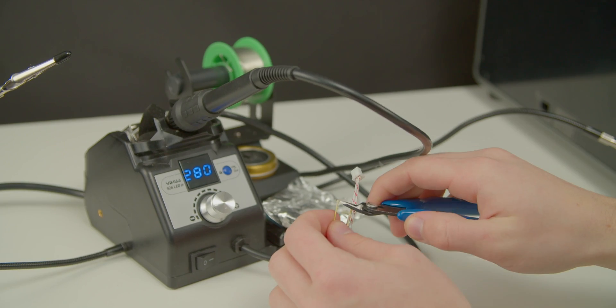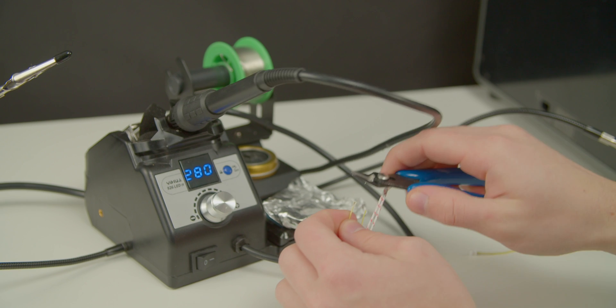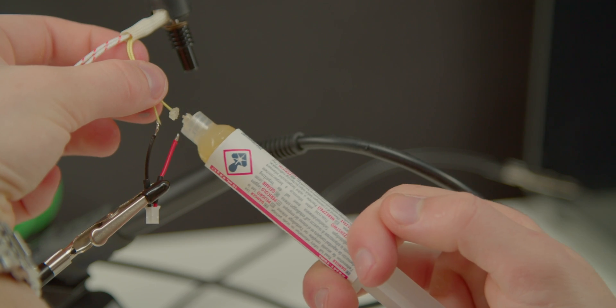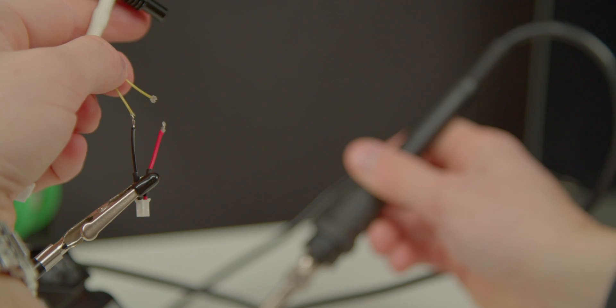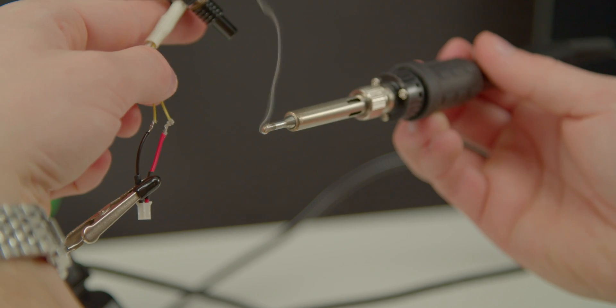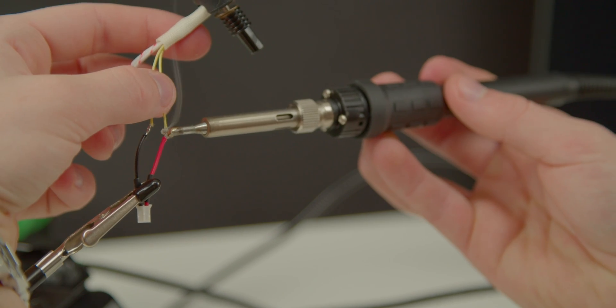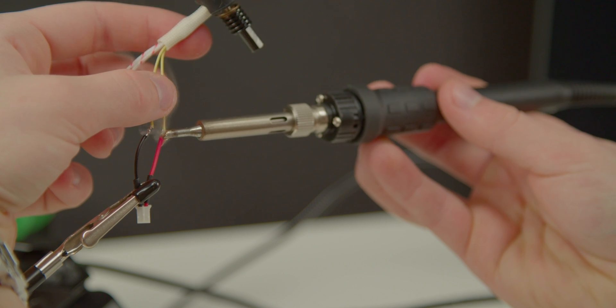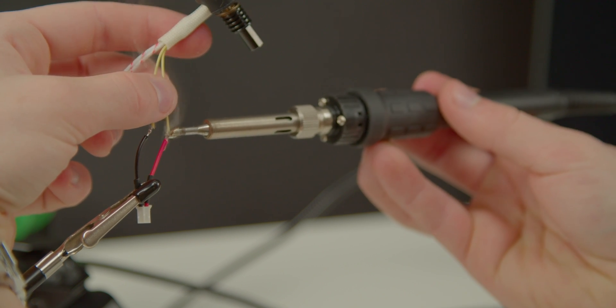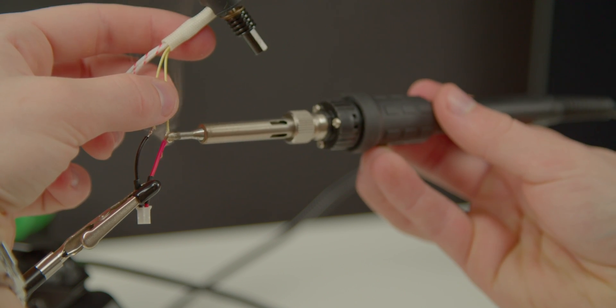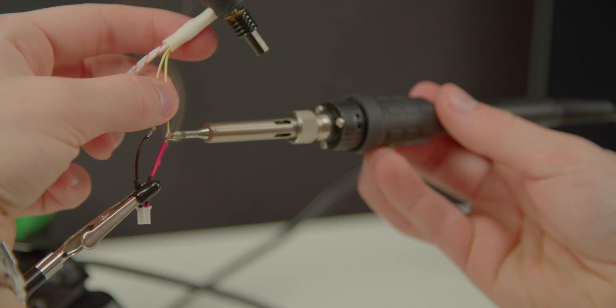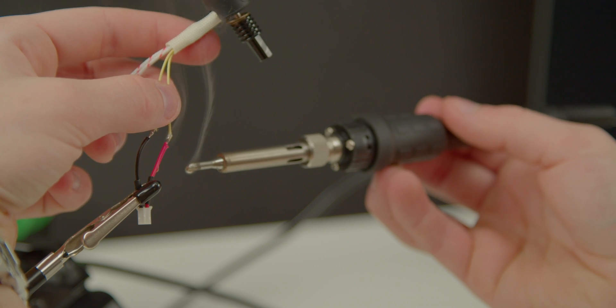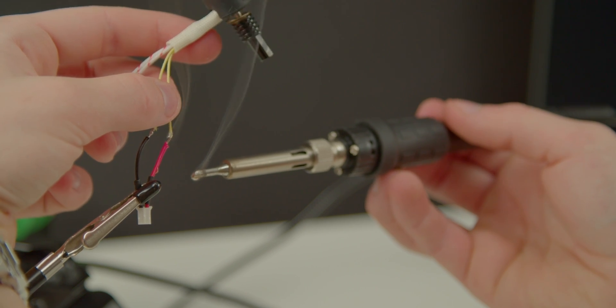I cut the cables, stripped the ends, added some shrink tubes, and proceeded to solder the cables together. It doesn't matter which way around, there's no positive or negative. Now, do excuse my horrible soldering. I couldn't set up the camera in a position that would be comfortable for me to work in.